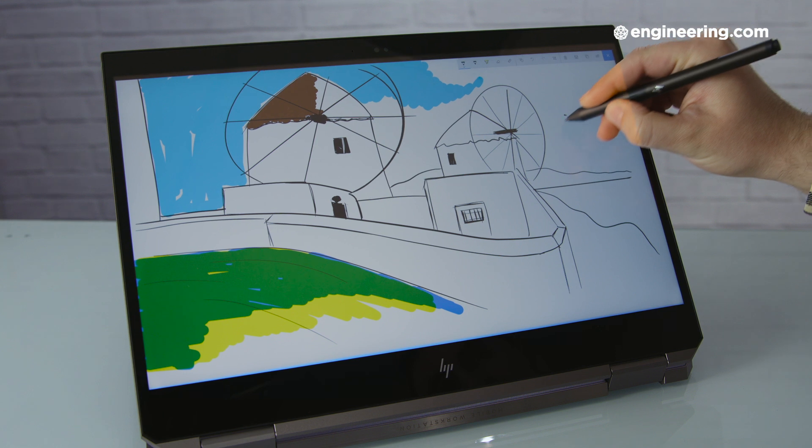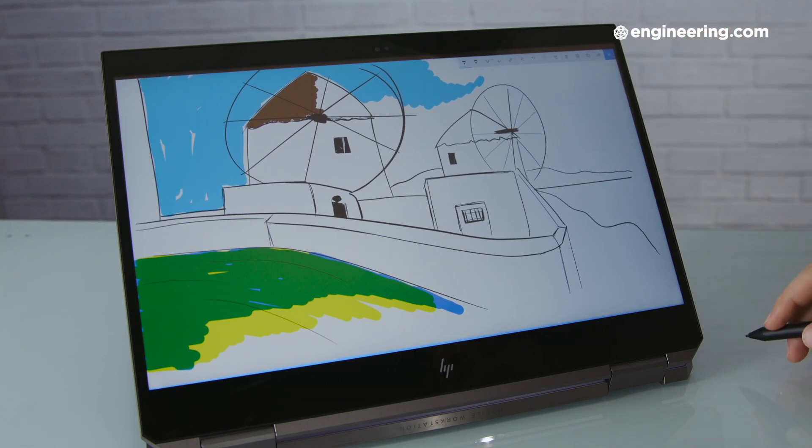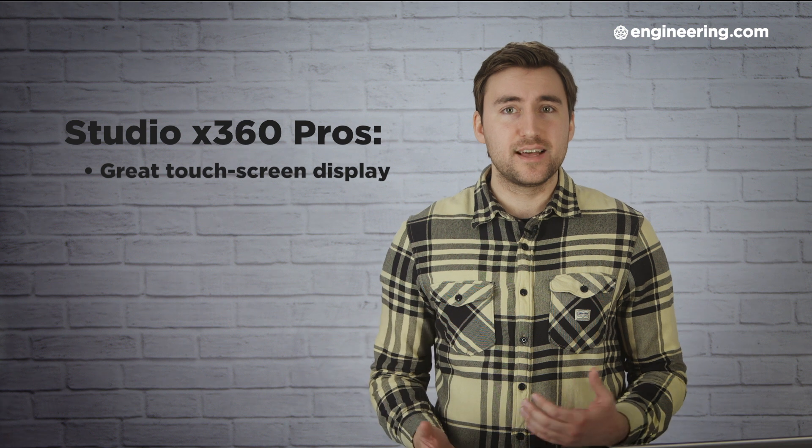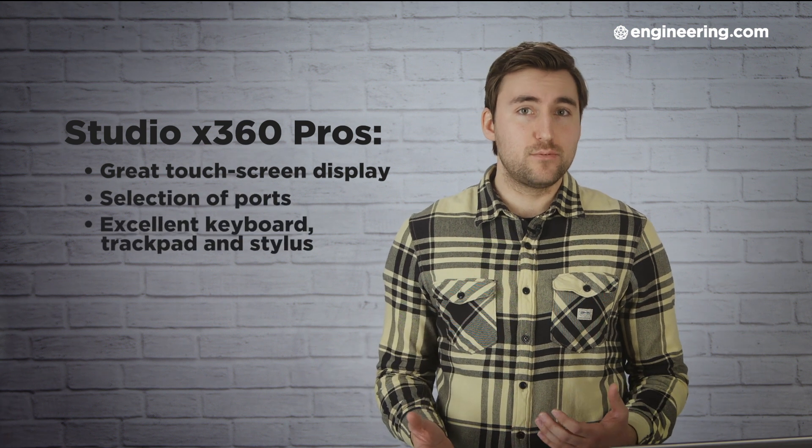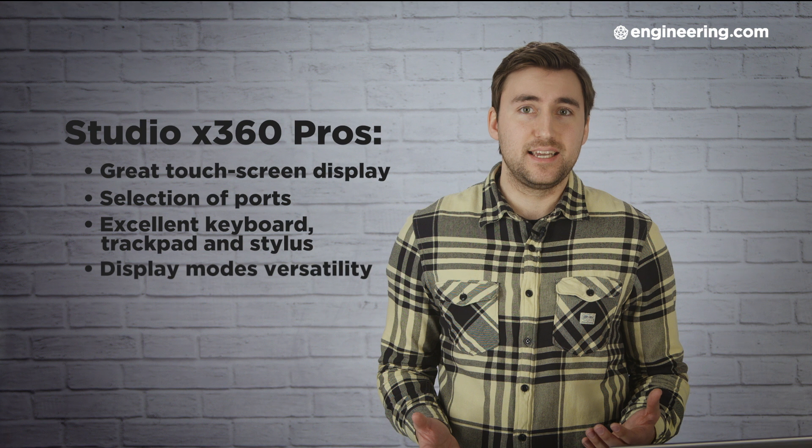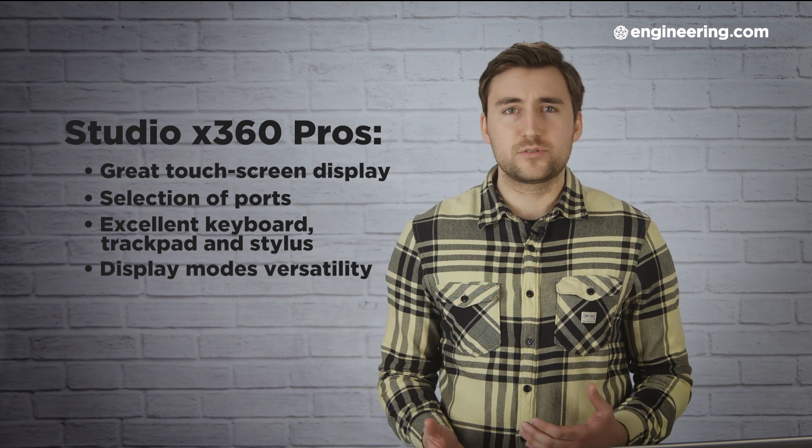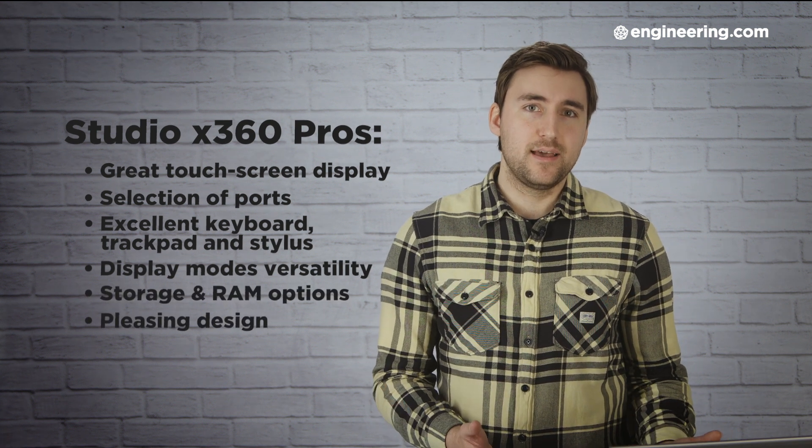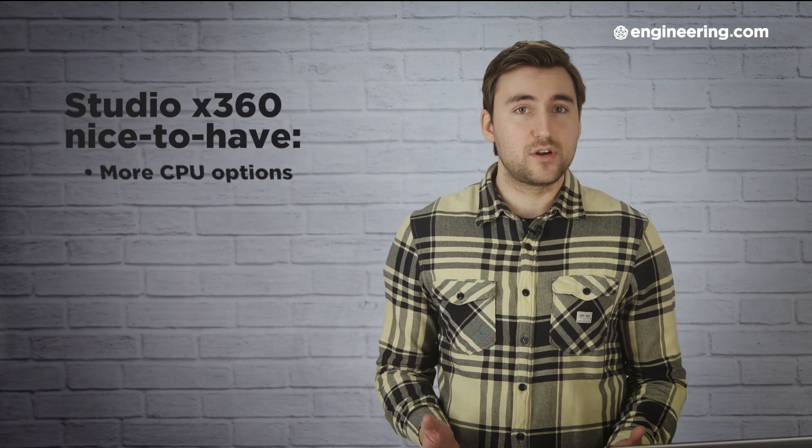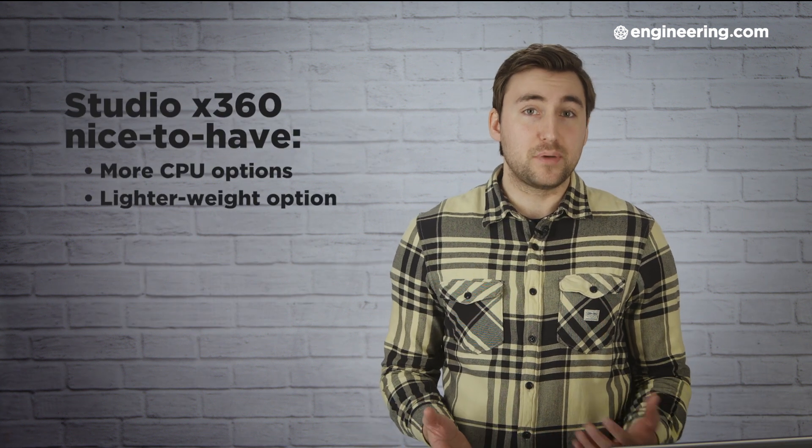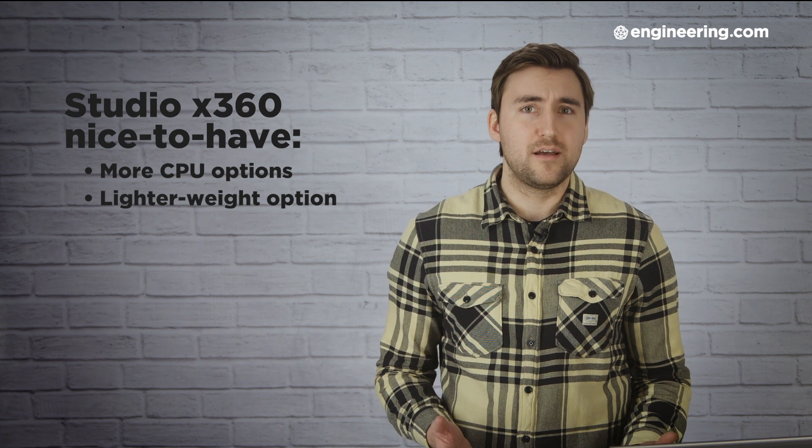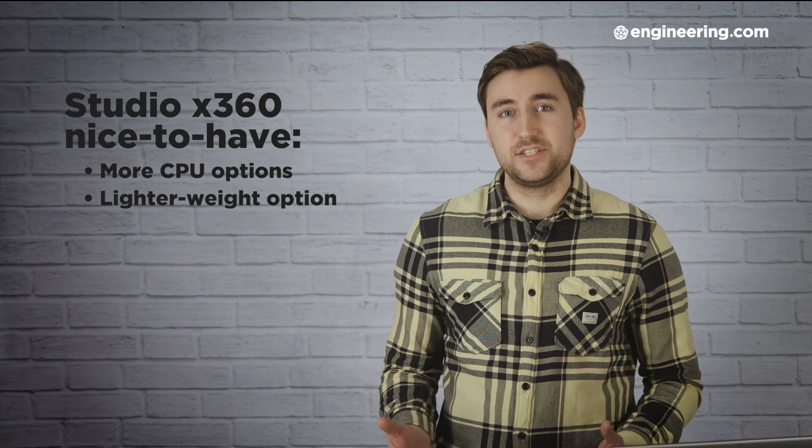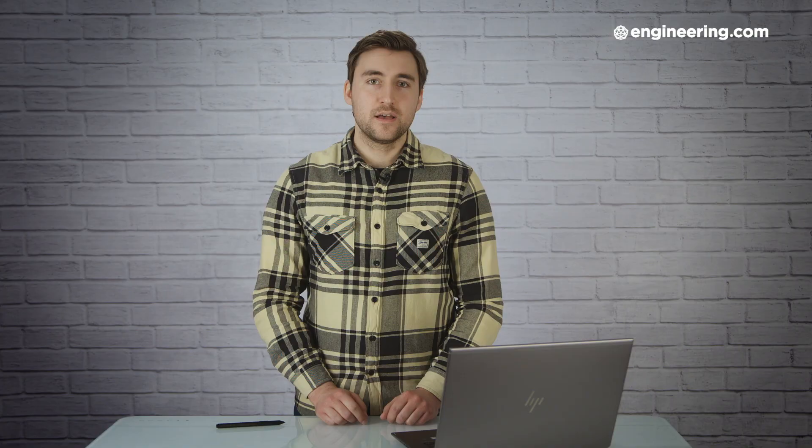Alright, that's the HP ZBook Studio X360 in a nutshell. It's a reasonably powerful mobile workstation with enticing features like the great touchscreen display, good selection of ports, fantastic keyboard and trackpad, excellent stylus, versatility of display modes, lots of options for storage and memory, and a pleasing design. It would be nice to see a few more processor options in future generations, and the laptop is a bit bulky compared to the competition, but overall it's a great option for engineers and designers looking for a mobile workstation.